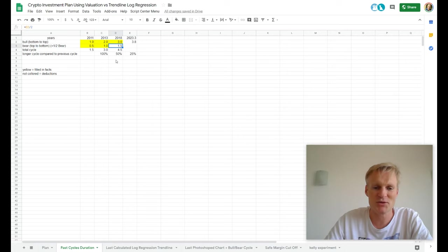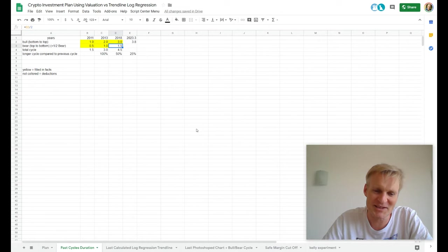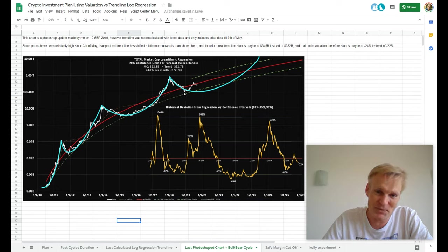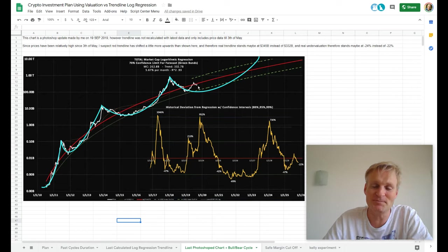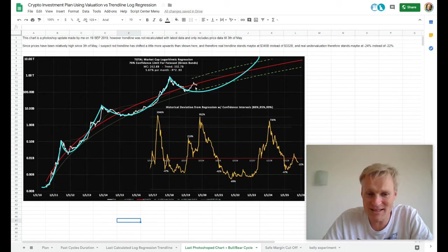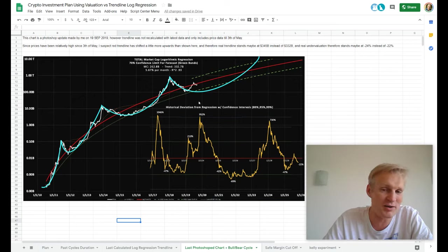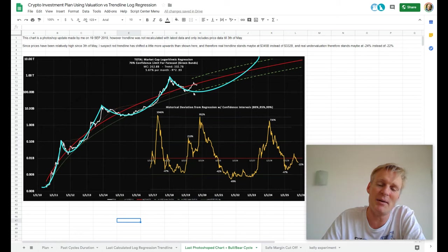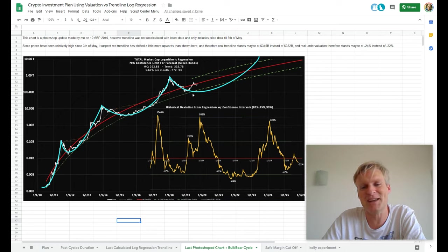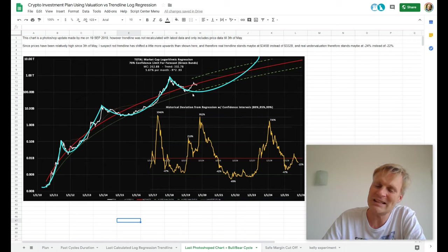Something went terribly wrong with our Trollolo projections because it looks like the bottom was in here. It will be very hard to break that bottom of 100 billion. We're in the middle of September now — one and a half years should have been in August. We're now in September, we're crossing, and we're not even close to making a new low. So that looks bad.